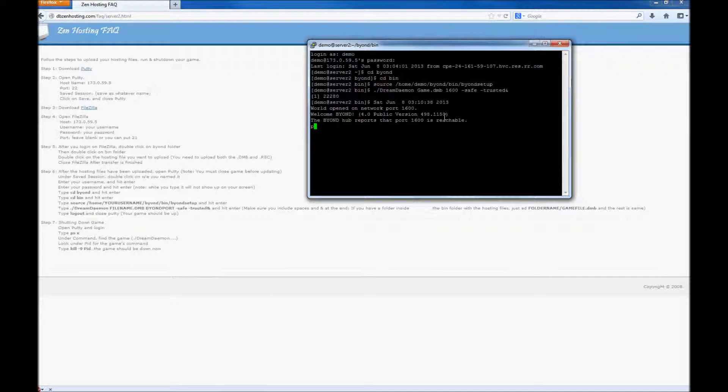So, to double check if the game is running, type in ps x. As you can see, it's right here. It's running.